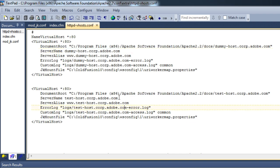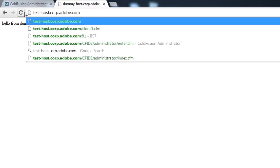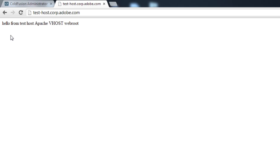Now let me run my other virtual host, which is test-host. You can see it says 'Hello from test host'. So both these virtual hosts have been configured to the ColdFusion server, that is cfusion.